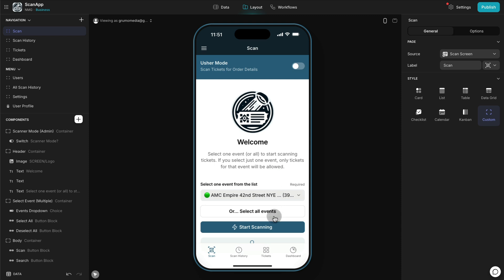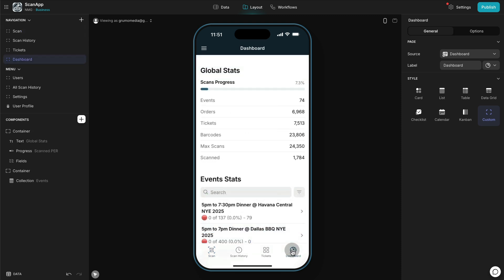Then I can see my scanning history, all the tickets that were sold for that specific event. In this case, for all the events because I'm an administrator I can see all the events and a dashboard that shows all the global stats and all the event stats.